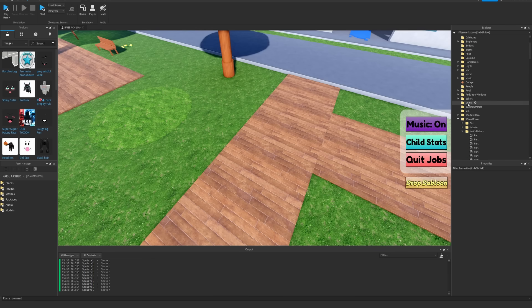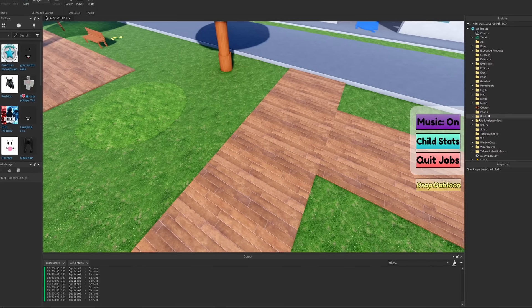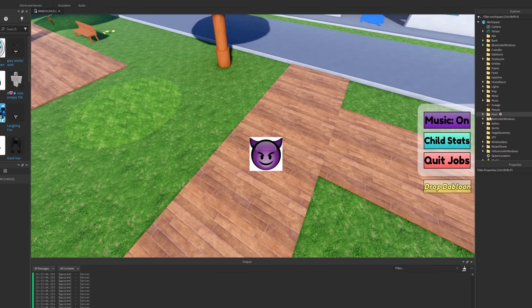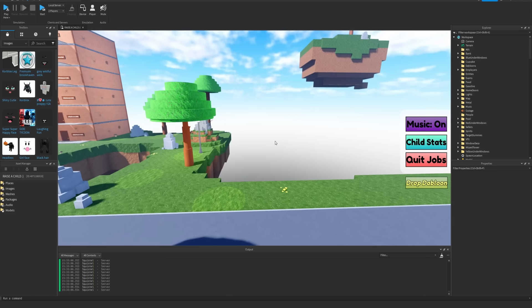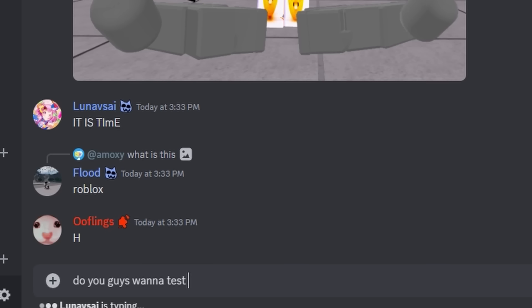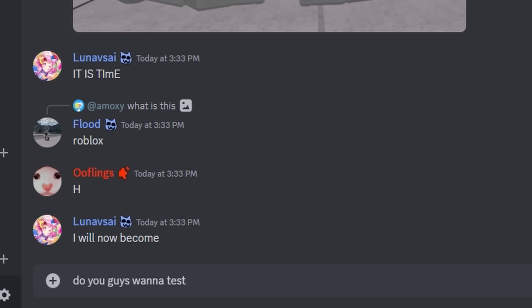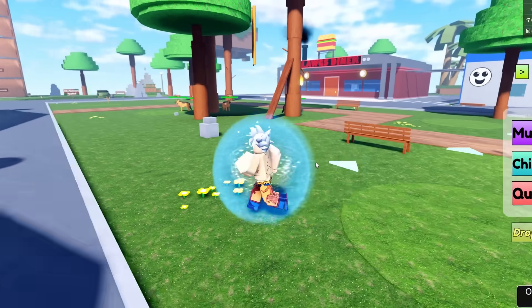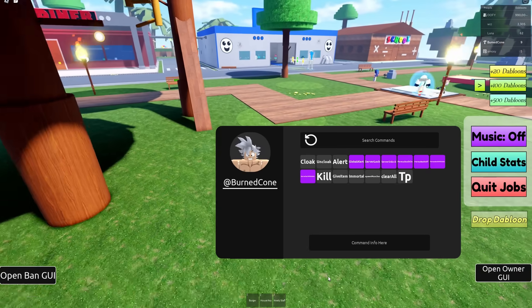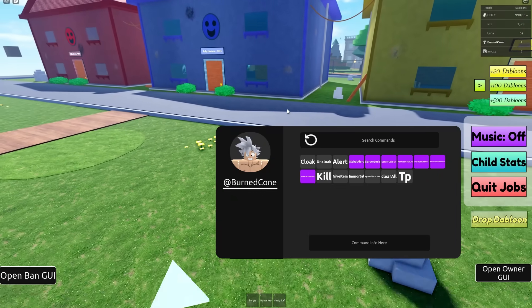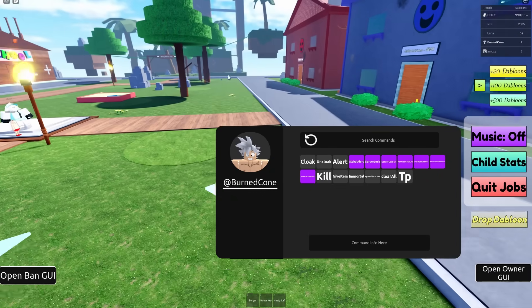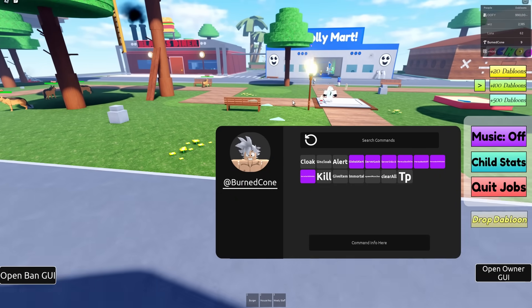But first, I kind of want to unleash one in a server of real players, so I'm going to go do that. Do you guys want to test something? Alright, we're in an actual server now. I just want to see how an infection goes about in a server with actual players in it.